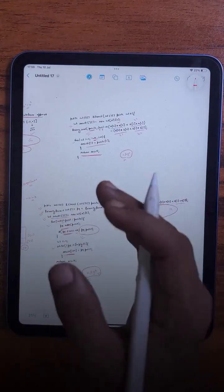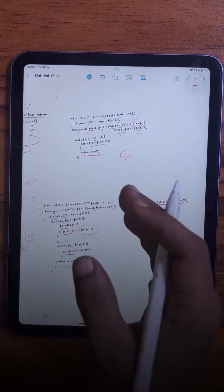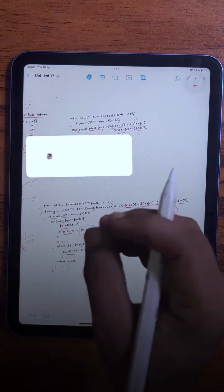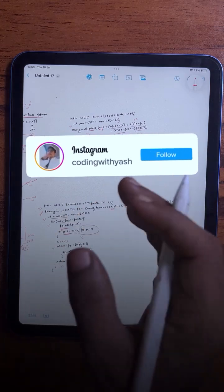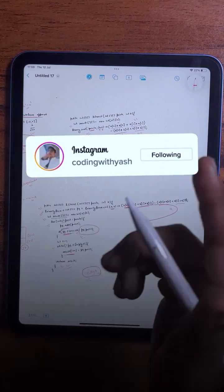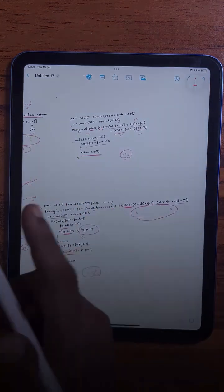I hope you got the logic. Take a screenshot of this code and try to do it on your own. Also share this video with your friends who are learning DSA, and I'll see you in the next video with another DSA problem.